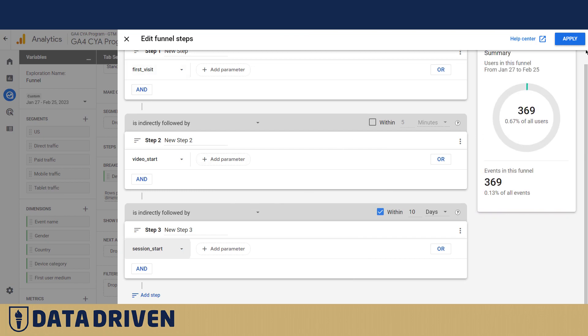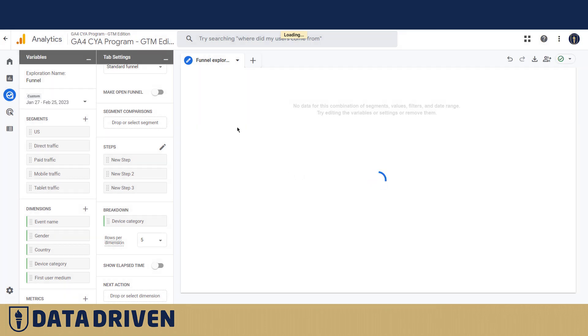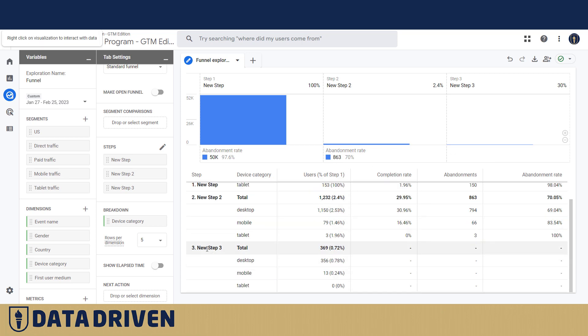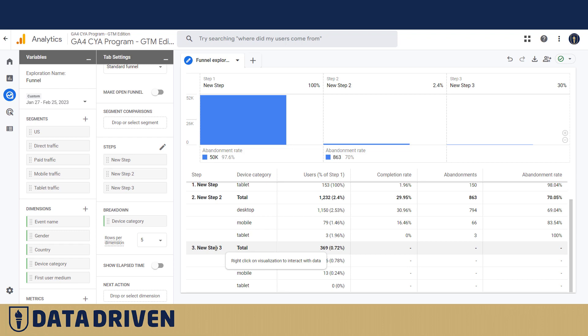Okay, 369 people and we apply that funnel. We take a look at it here in this nice visualization, but where the true power comes in, you want to look at this particular set of people, right click on visualization to interact with the data.